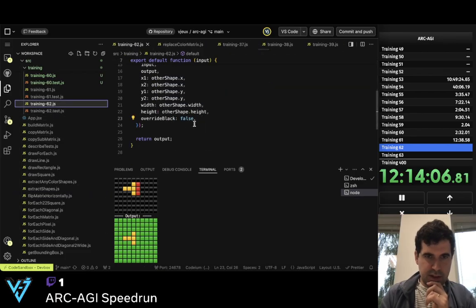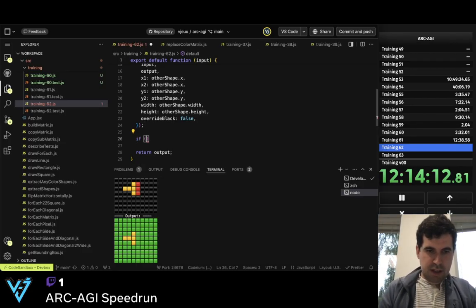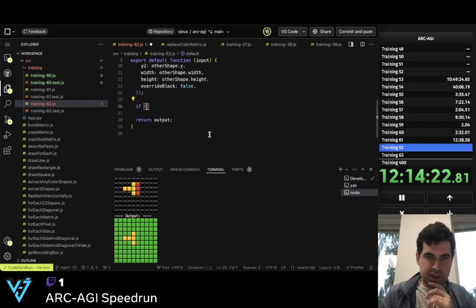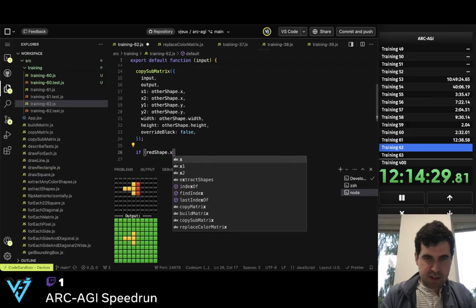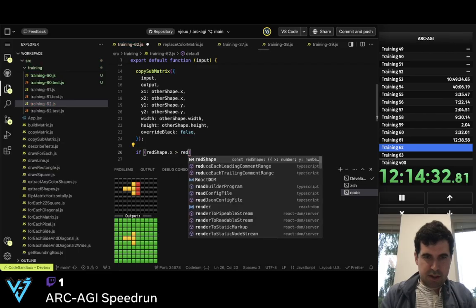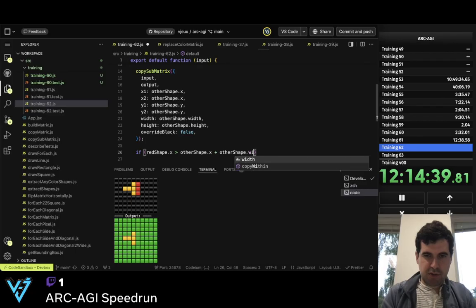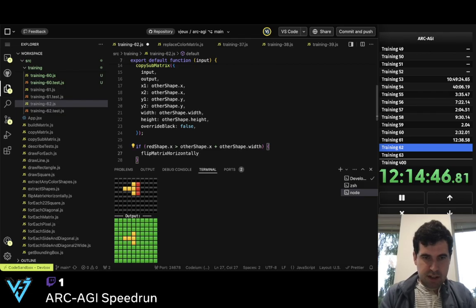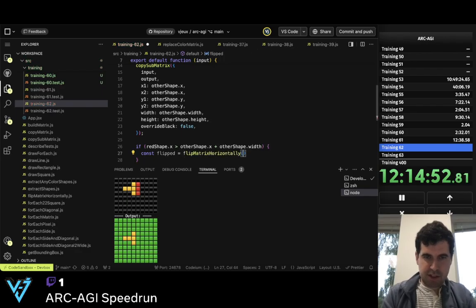So now if the left of this one is left or right of this one — so if red_shape.x is more than other_shape.x plus other_shape.width, so if it's to the right, then const flipped equals flip_matrix_horizontally of other_shape.